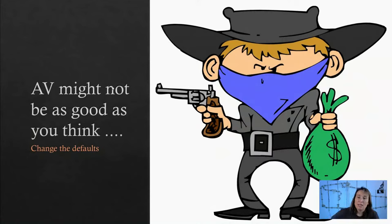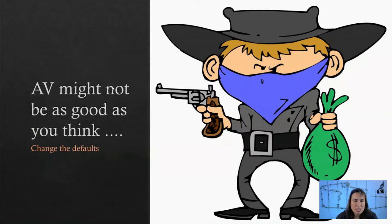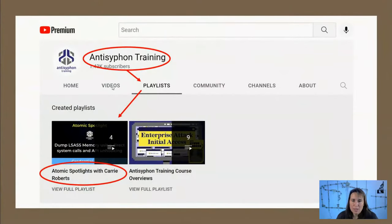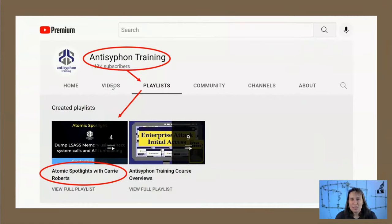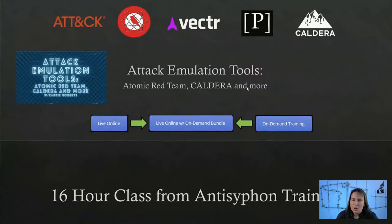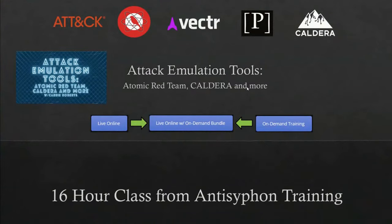The moral of the story is that AV might not be as strong as you think. We saw how Defender was looking for the word 'bandit,' or 'RunHTMLApplication' on the command line — but those can be swapped out. That's why it's important to look at normal behavior for system executables. This is one of five atomic spotlights in a series going over various attack techniques from MITRE using the Atomic Red Team library. You can find the rest of the videos on the Anti-Siphon Training YouTube atomic spotlights playlist. If you want to learn more about attack emulation tools — Atomic Red Team, CALDERA, Vectr, and Prelude Operator — look into my two-day 16-hour class from Anti-Siphon Training.